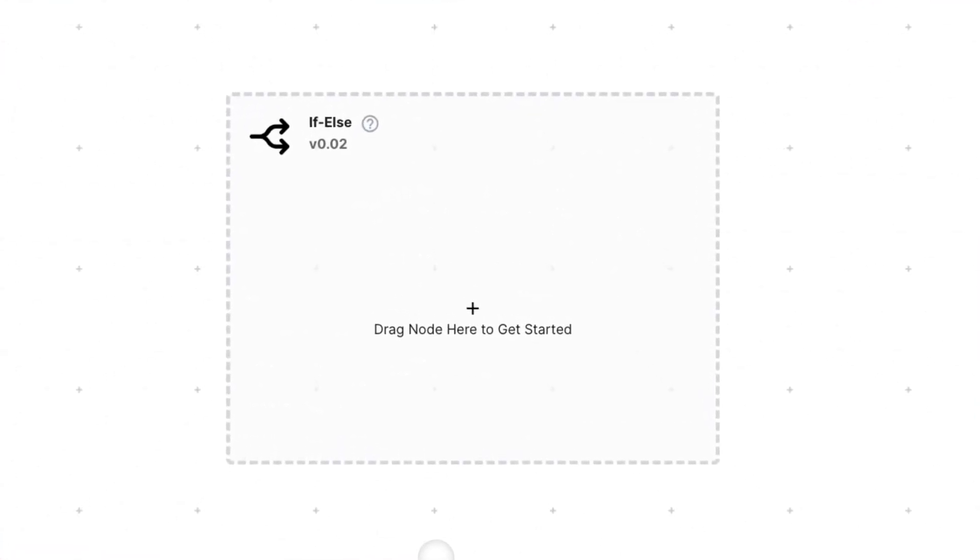This node is especially useful if you want to control the direction that your automation takes based on a certain condition.